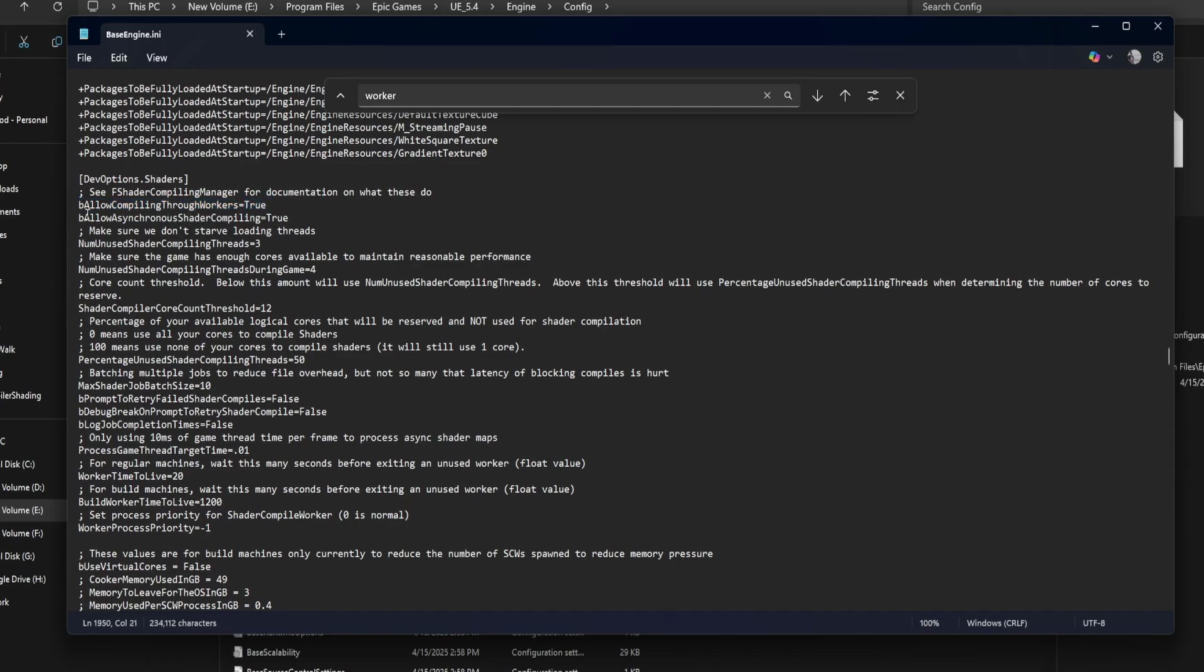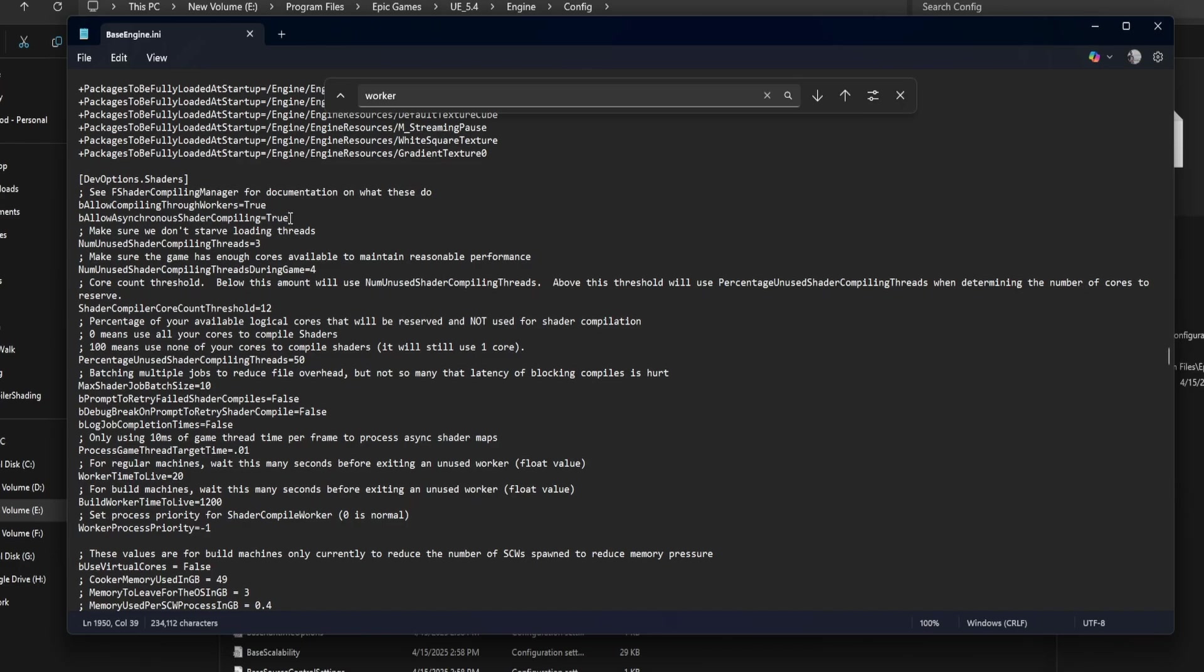Be allow asynchronous shader compiling equals true. This lets shaders compile in the background while you work. If this is disabled, Unreal will freeze during compilation. Definitely keep it set to true.